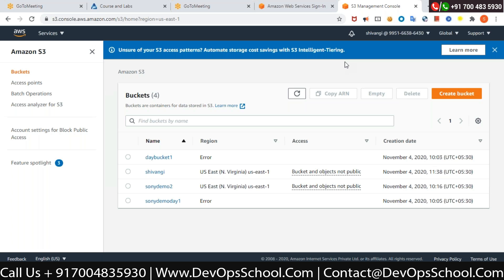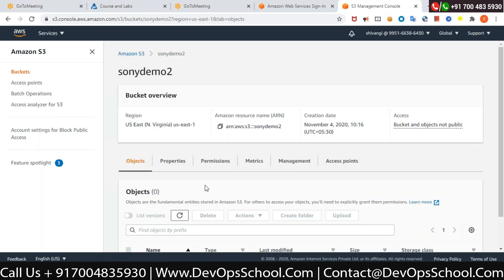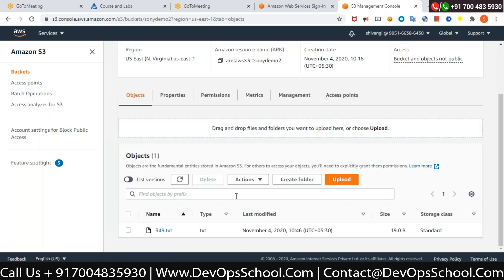How about now, Shivangi — can you hear me? Good. As you saw, Shivangi is able to create a bucket, upload things, and delete things on the bucket she created. Now there is a bucket called Sony Demo 2 — can you see that? Click on it, select the object, and try to delete it the same way you did before.